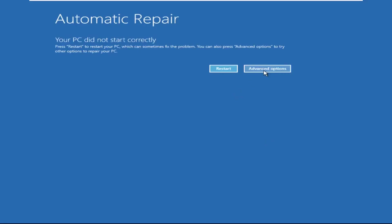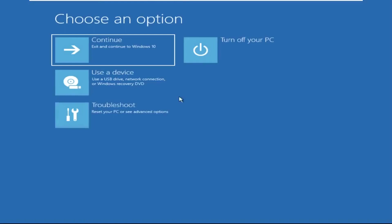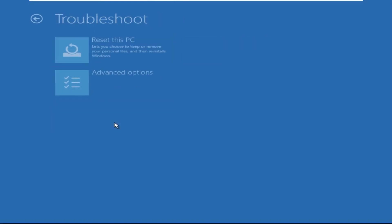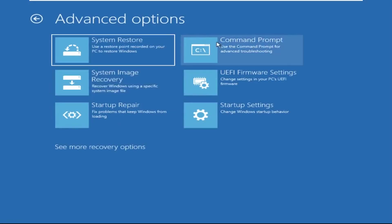Click on advanced options. Select troubleshoot. Then click on advanced options again. Now select command prompt.